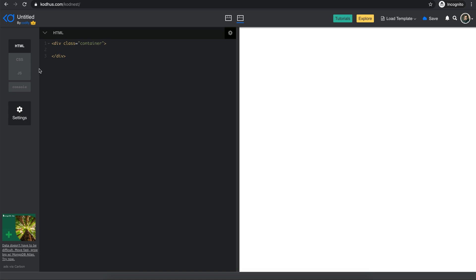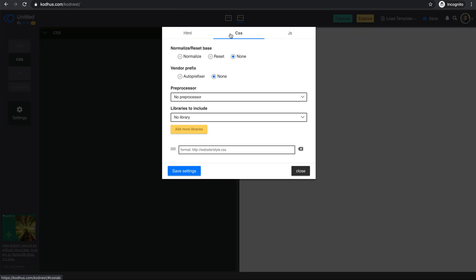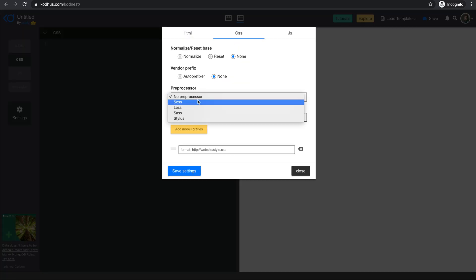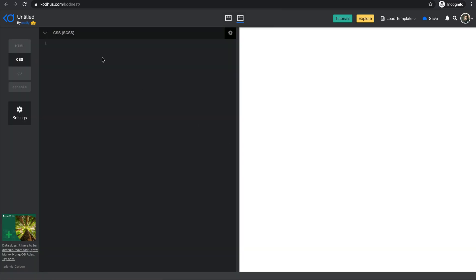First things first, I'm going to create a container because I always want to center my loading. I create a container, and inside that I will create five divs with class dot. This is the Emmet syntax — I just multiply that by five and press tab, and I already have five dots in my HTML markup. Now I go to CSS. I'm going to use a preprocessor called SCSS, so I go to the settings, press the gear icon, choose SCSS, and save. Now I can write SCSS code.